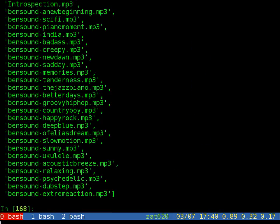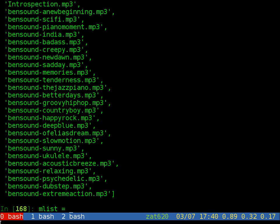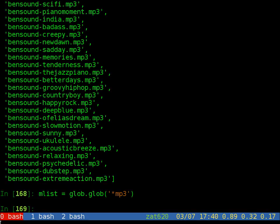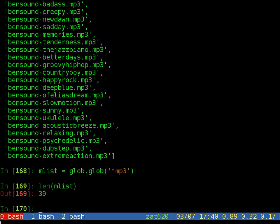We get a list of all the mp3 files. We build a list mp3_list and we can see the length of the list is we have 39 files mp3 files and let's write script to convert it.